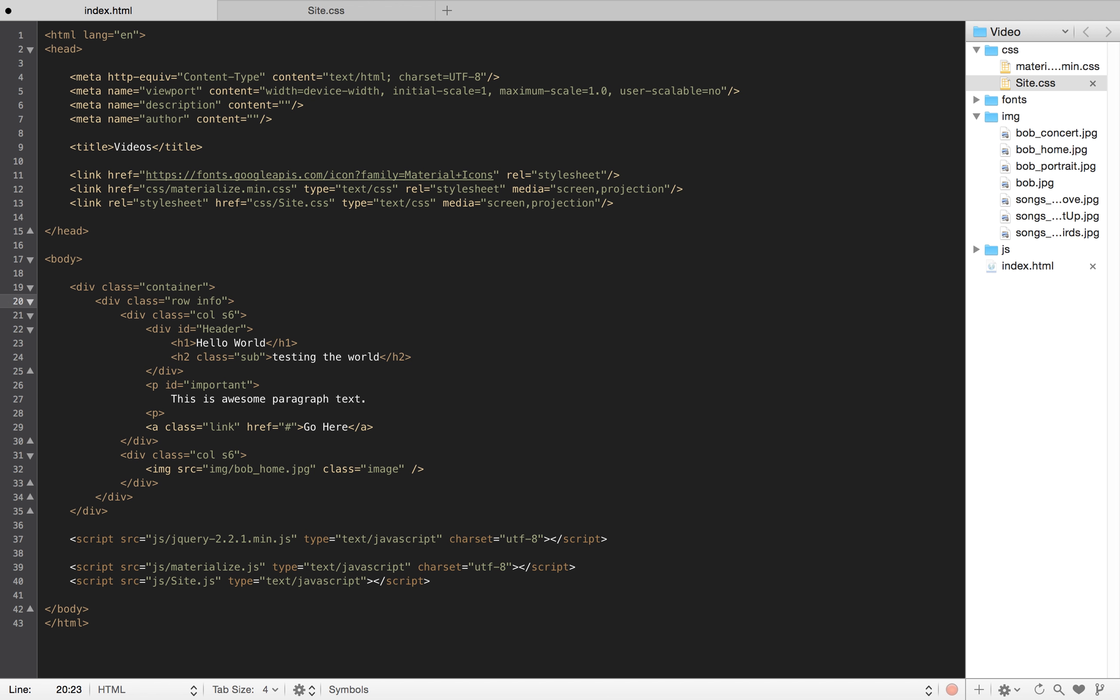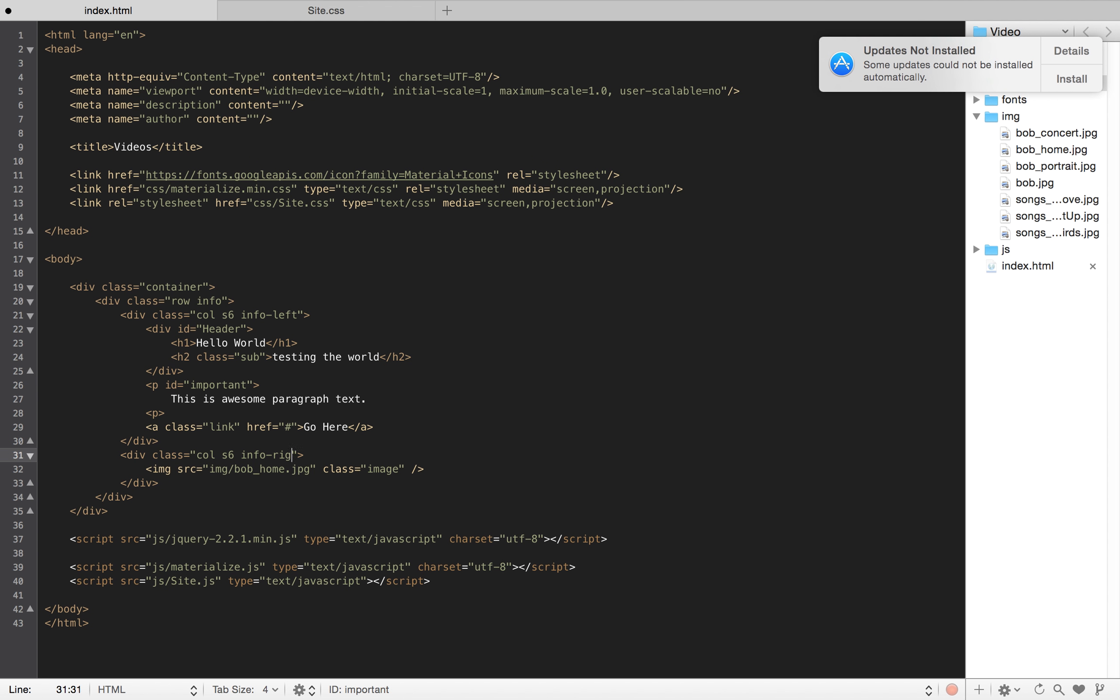All we're doing is giving the parent class the start. So, info is one thing. And I might name this one info-left. And this one could be info-right logic.